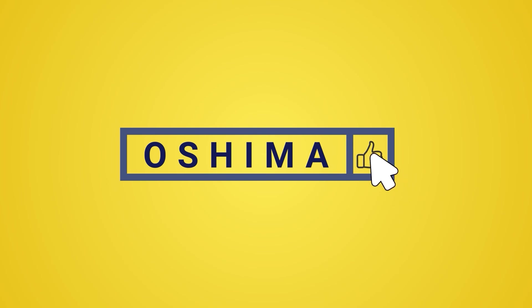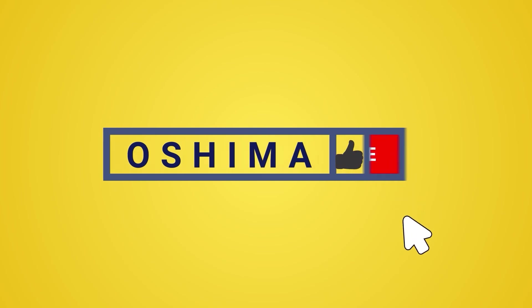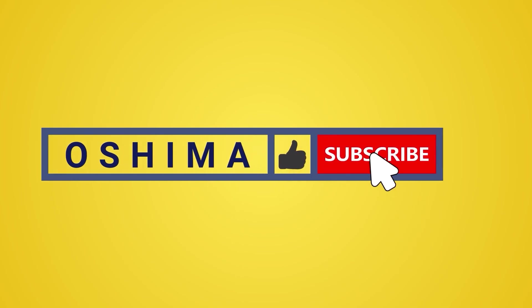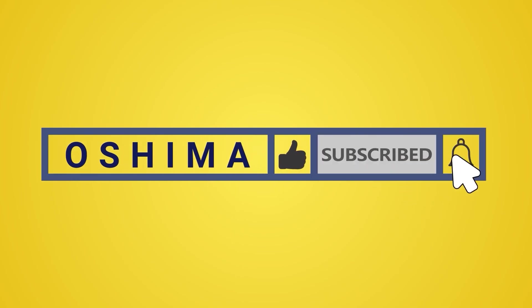Please like and subscribe to the Oshima channel and click the bell icon to get new video updates.